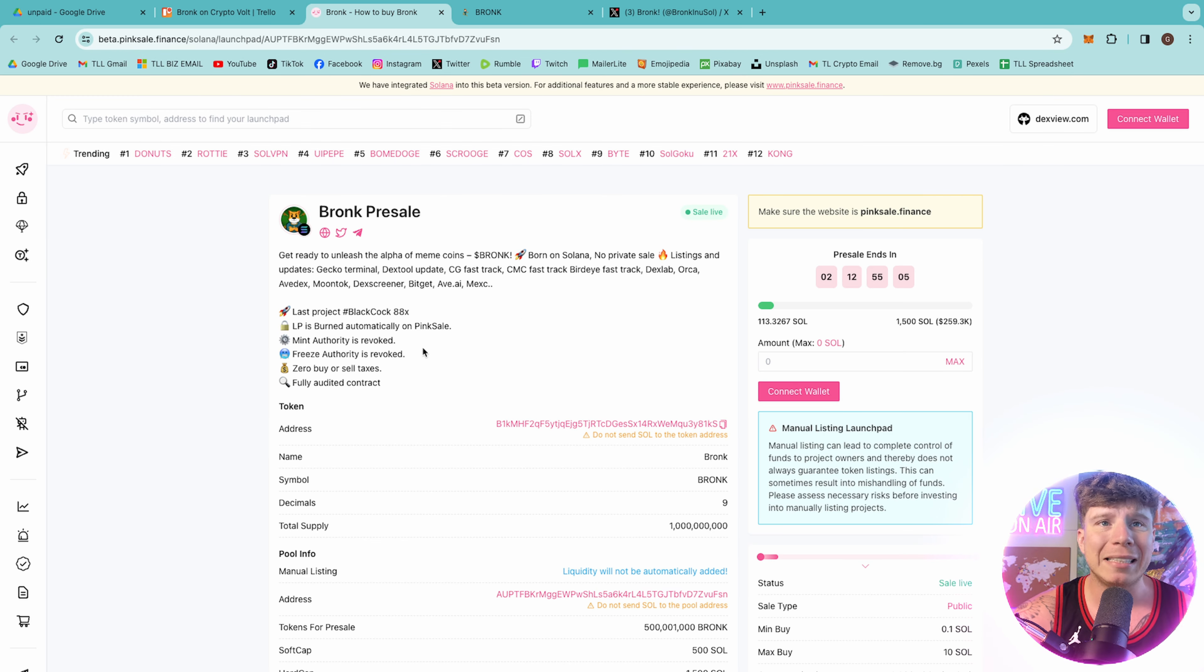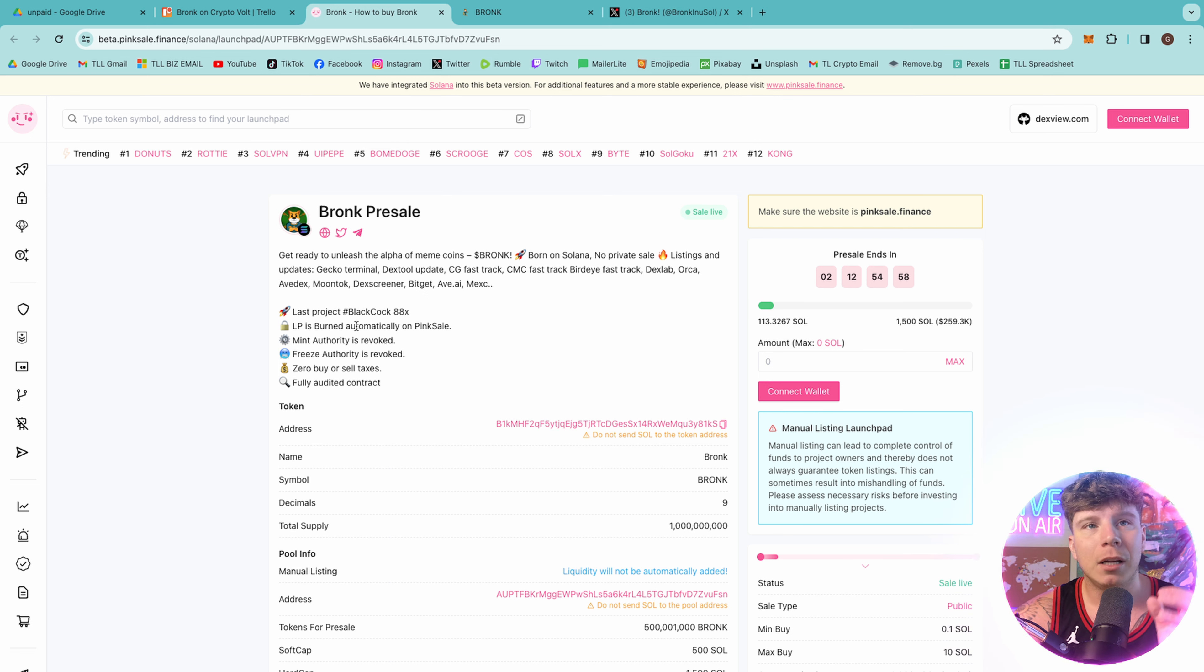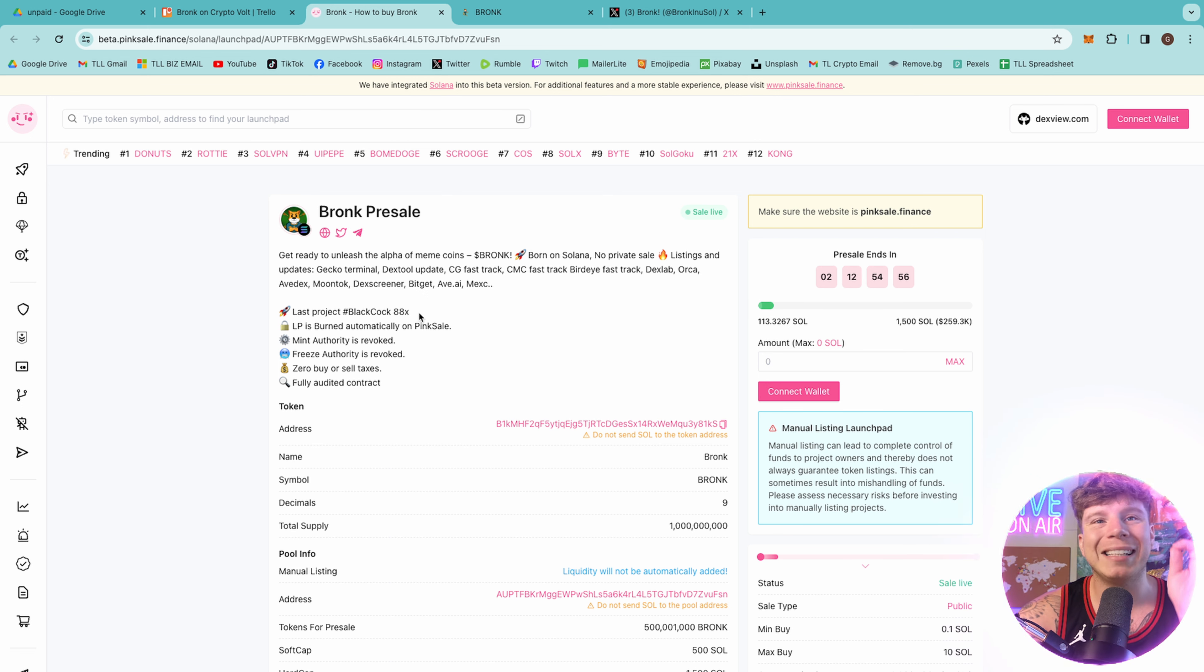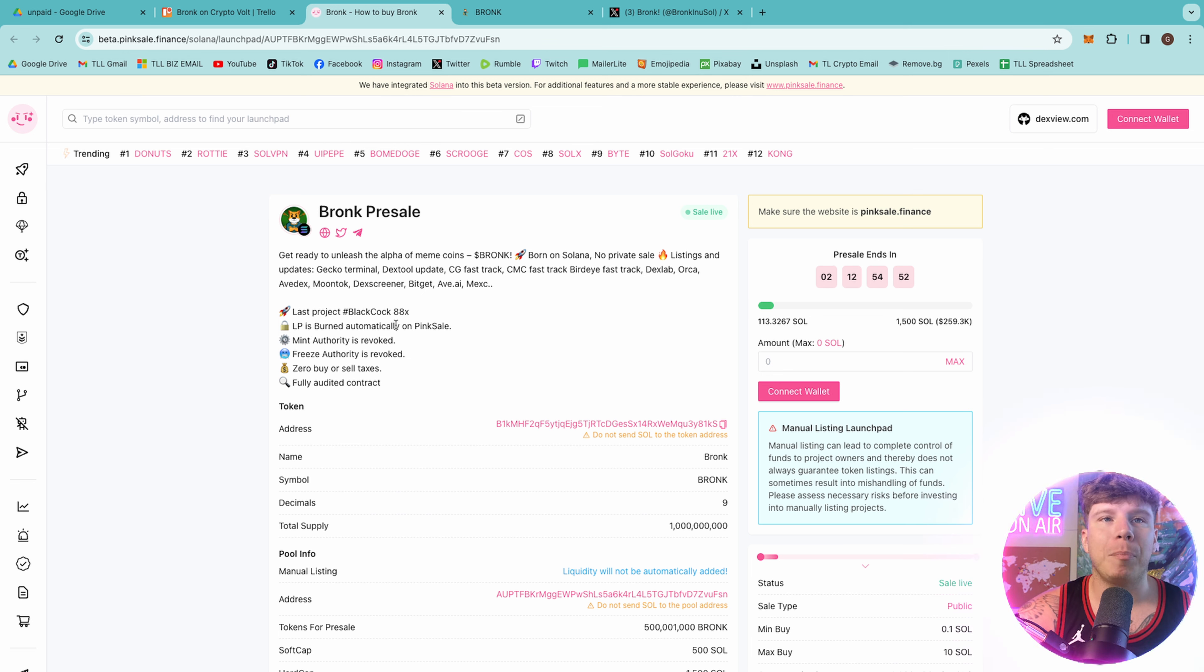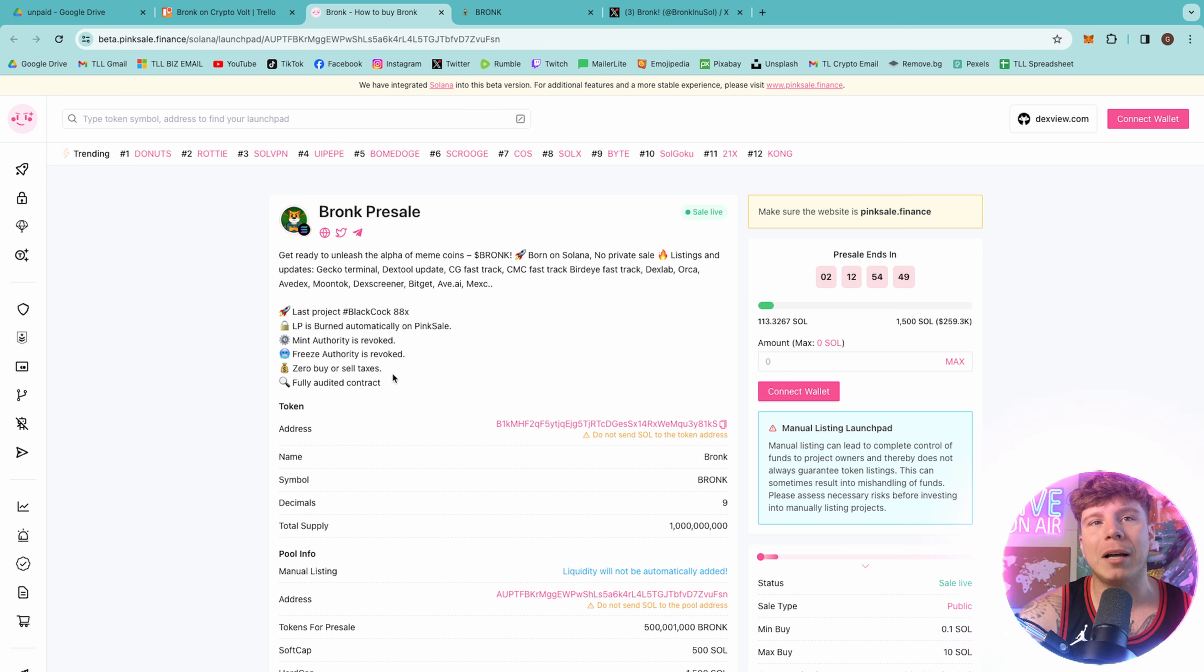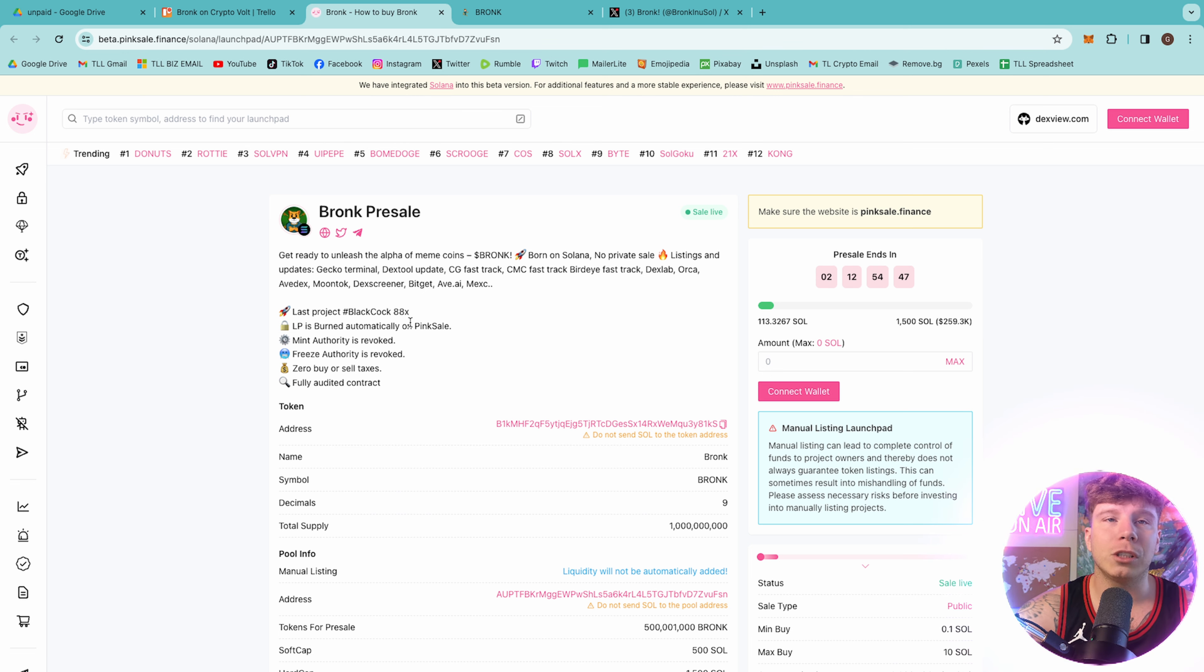On Pink Sale, guys, you can see here they have their main features. The last project, Black Cock, went 88X. That is huge gains. LP is burned automatically on Pink Sale, the Mint Authority is revoked, the Freeze Authority is revoked, zero buy or sell tax like I said, and it has a full audited contract. You'll see their tickets come up very soon.